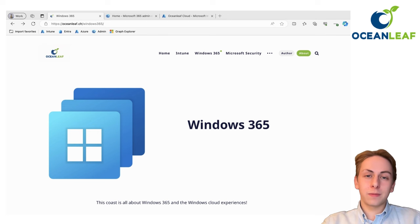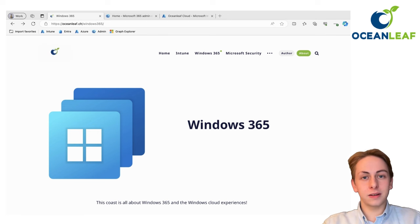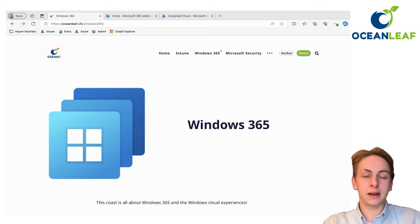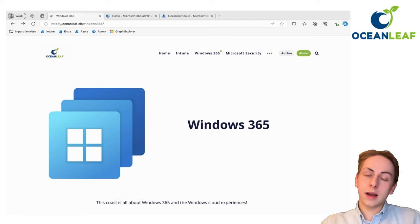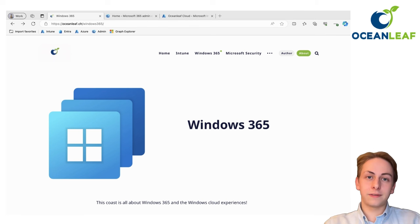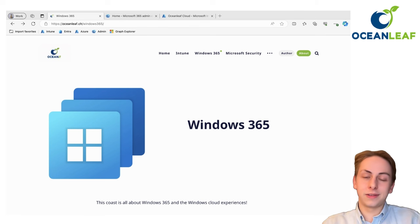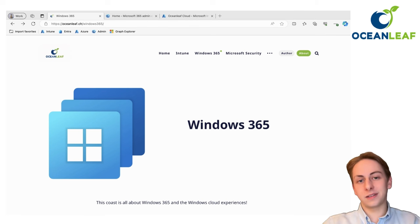I thought it may be a good idea to give you some information about how to get started with this great technology. In case you missed the last video, Morten and I were talking about Windows 365, everything you need to know about a technical introduction.